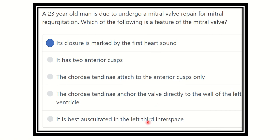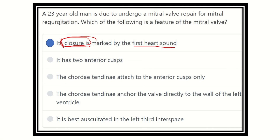The option that it is best auscultated in the third intercostal space is also not true — the mitral valve is best auscultated at the fifth intercostal space. The correct answer is that the mitral valve closure is marked by the first heart sound, as the first heart sound is caused by the closure of the mitral and tricuspid valves.